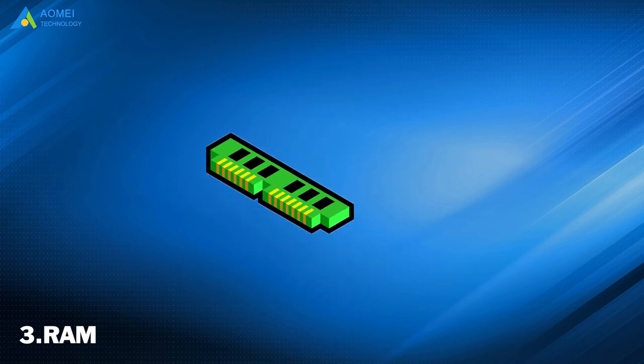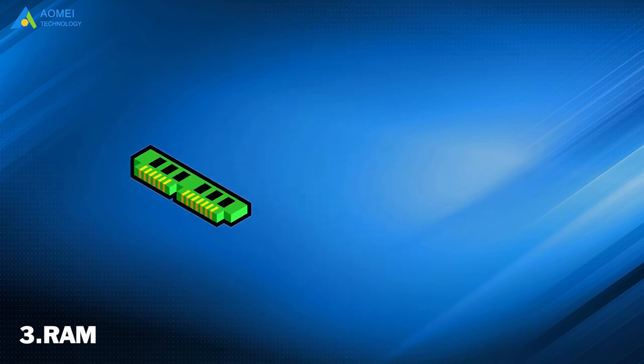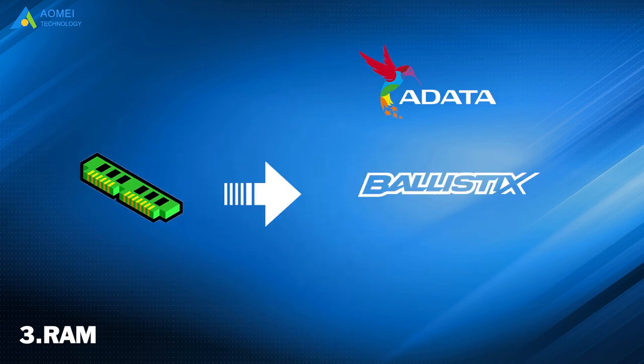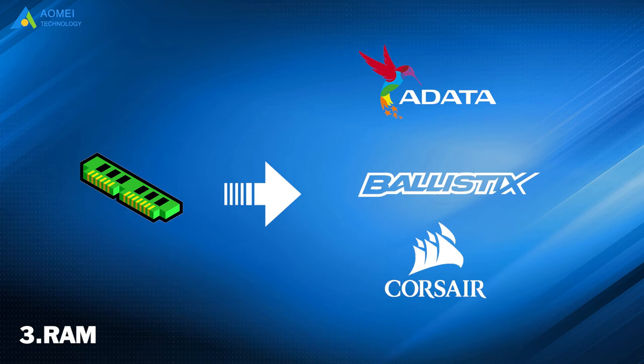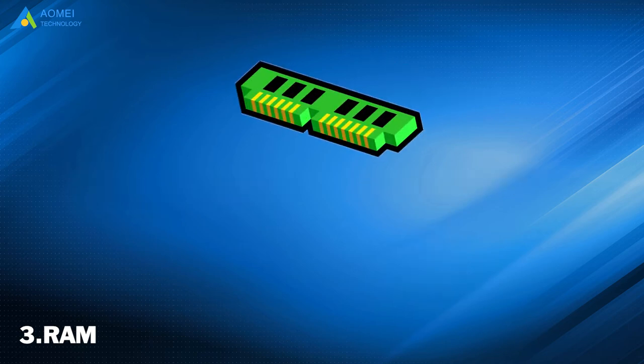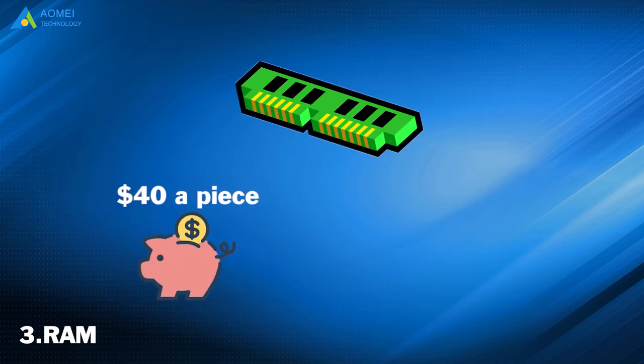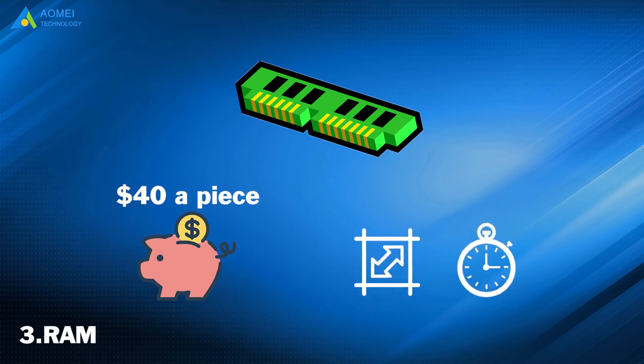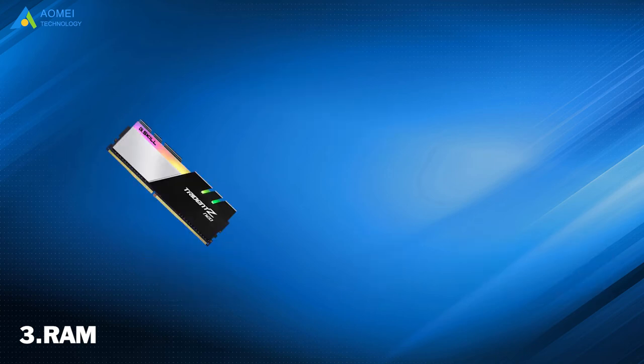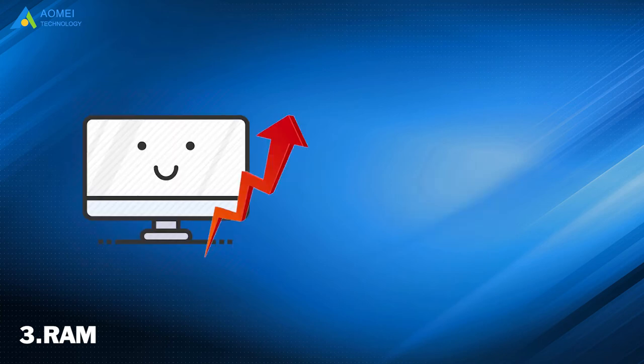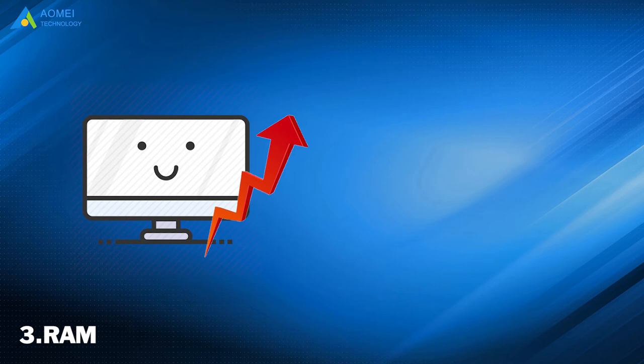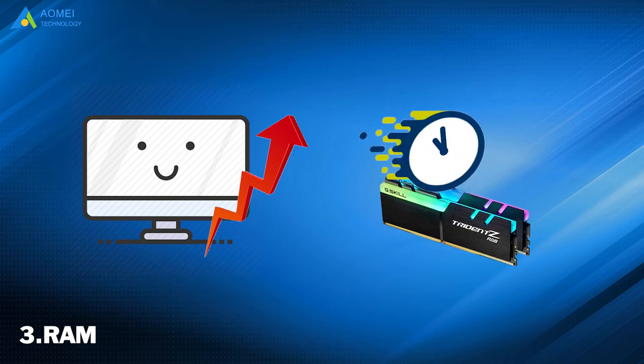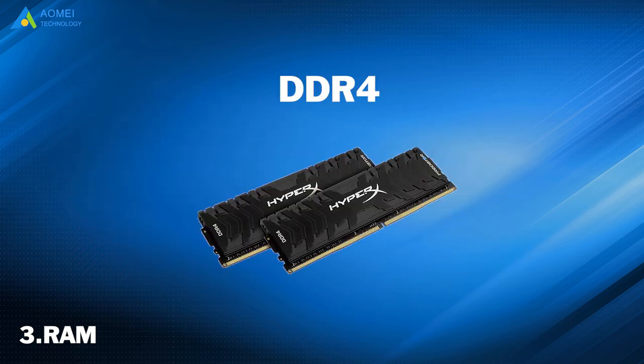There are many options to choose RAM, like Adata, Ballistics, Corsair. They are all good brands. RAM modules cost around $40 a piece, depending on their size, clock speed, and timing. It's always a good idea to purchase RAM that is suitable for a CPU. You can improve PC performance slightly with faster RAM. DDR4 is the best value RAM you can get.